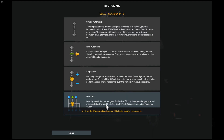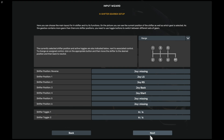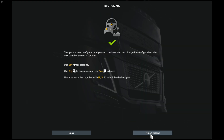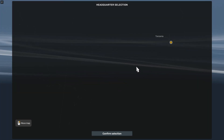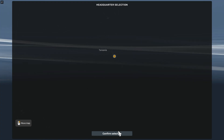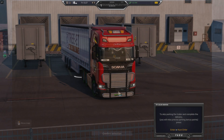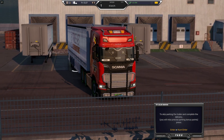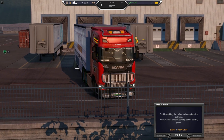Now click on continue career, select your controller and set up its buttons, and finish the wizard. Select the city you want to start in and confirm your selection. If you made it this far, congratulations — you have managed to download and install the North Tanzania map.